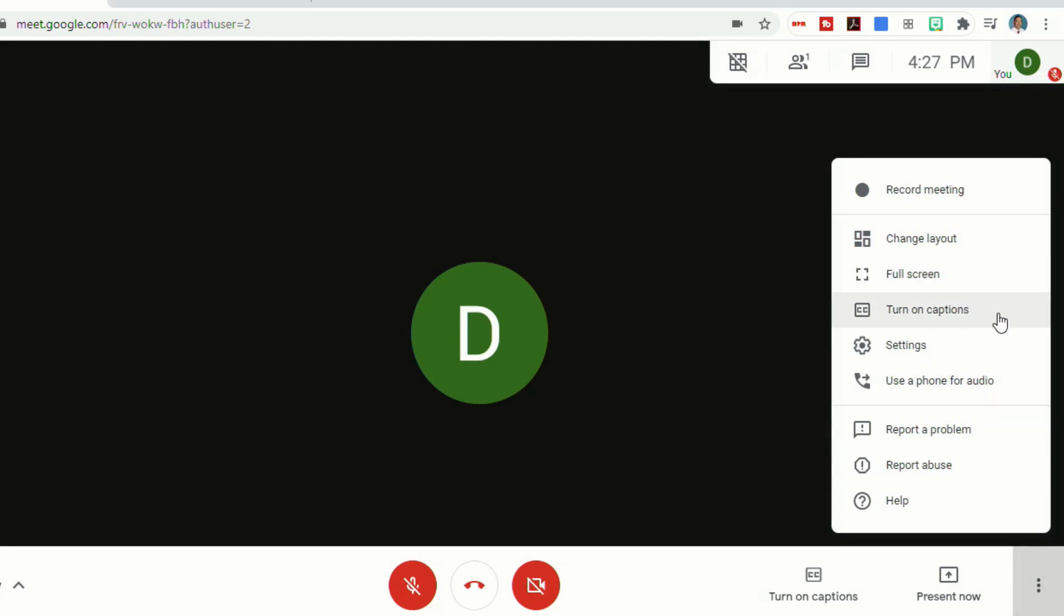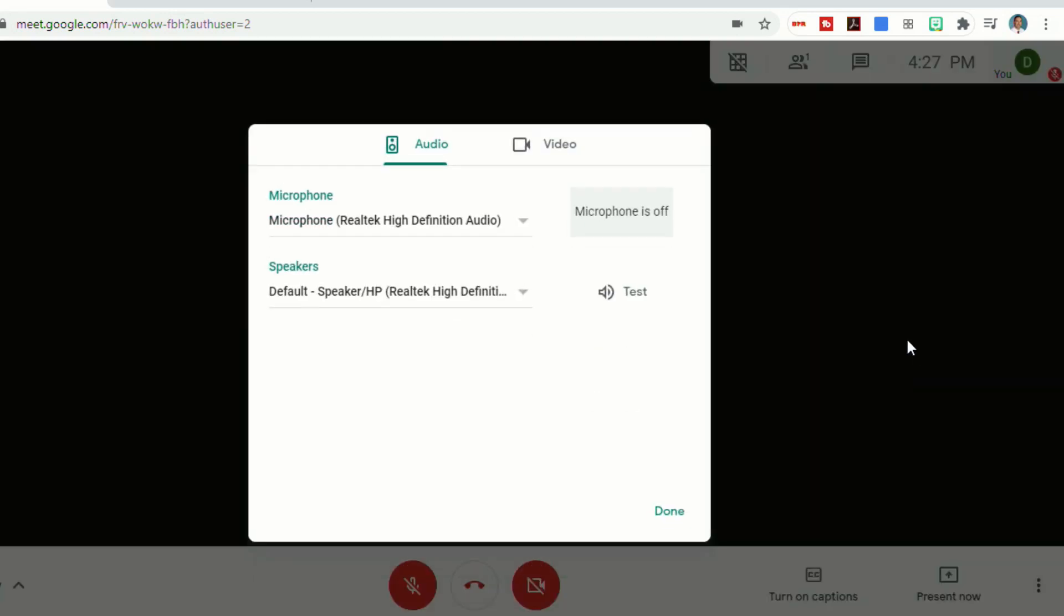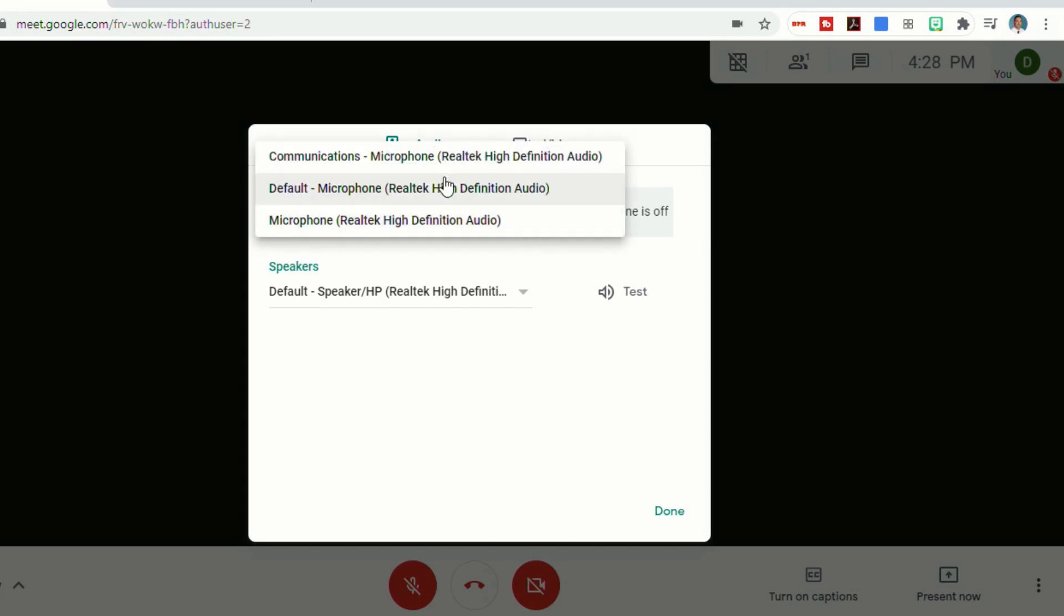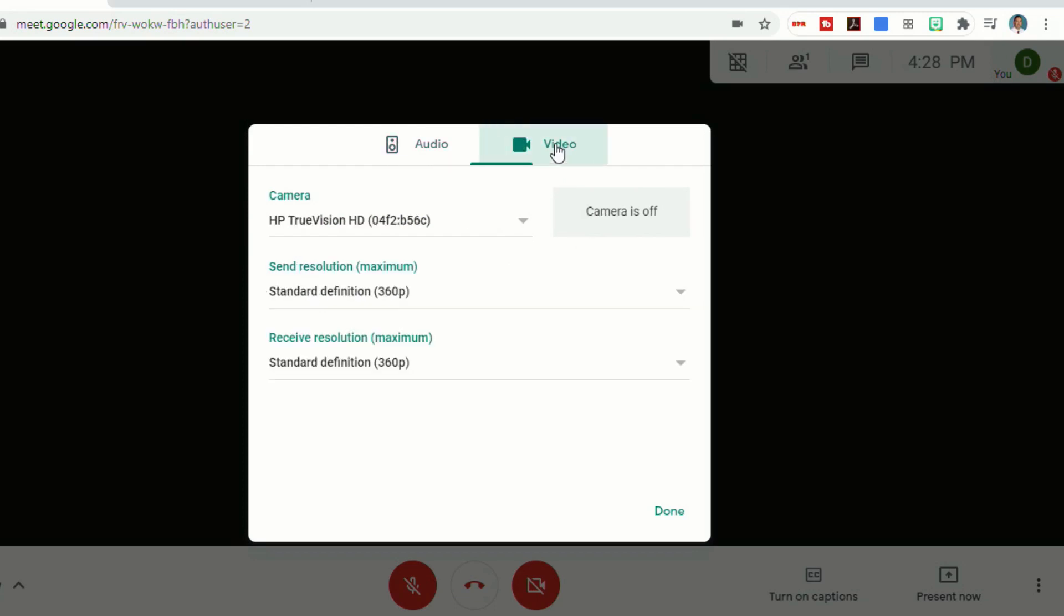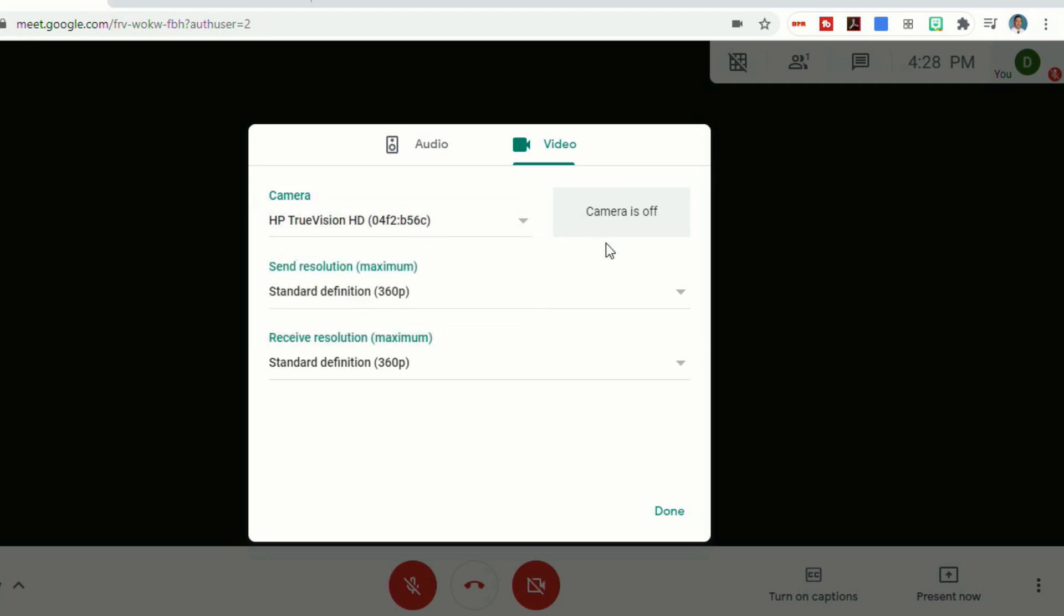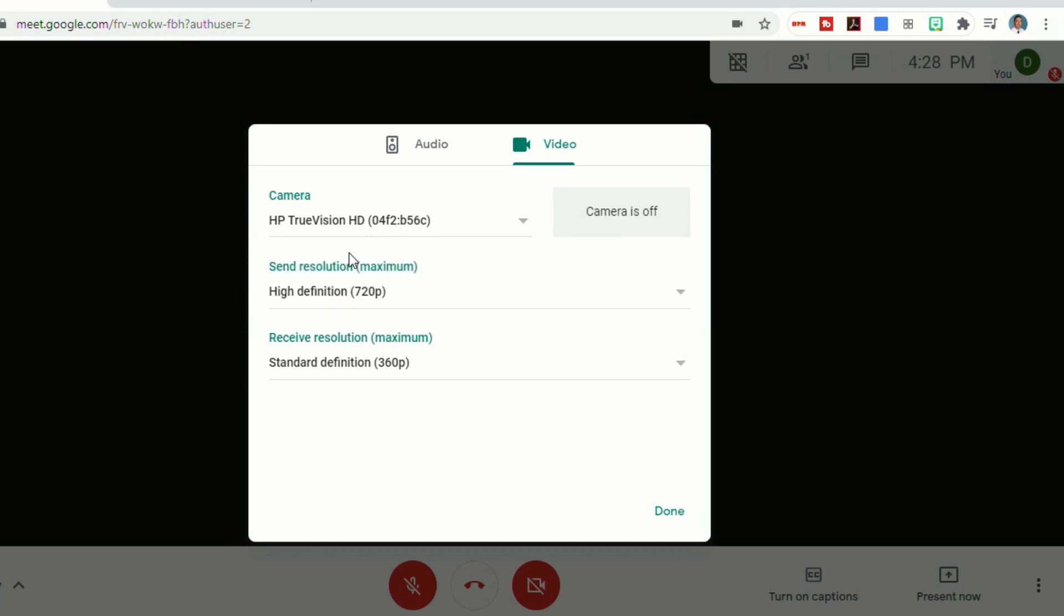You can also make your meeting full screen. Another way to turn on your captions. You can also go to settings and the settings will allow you to toggle between which microphone and which video camera you want to use. You'll see the microphones. There's different options based on what your computer setups are, different speakers, and then video. You can decide which webcam you're going to use.